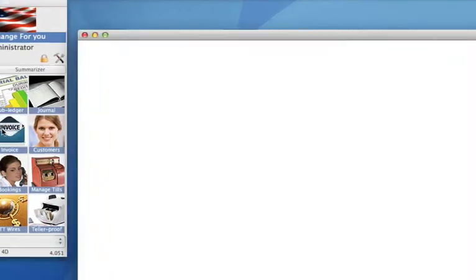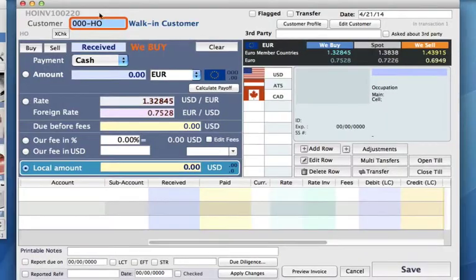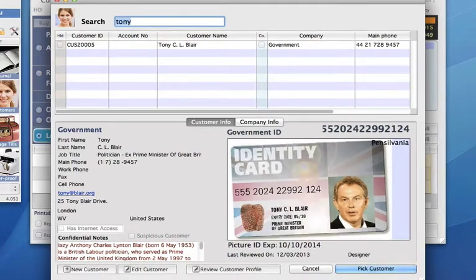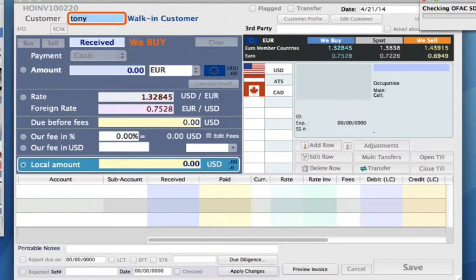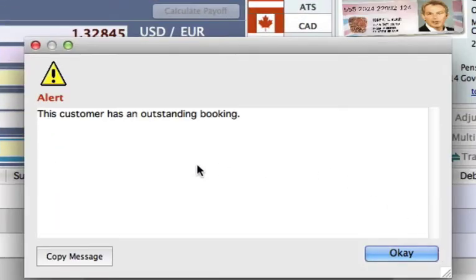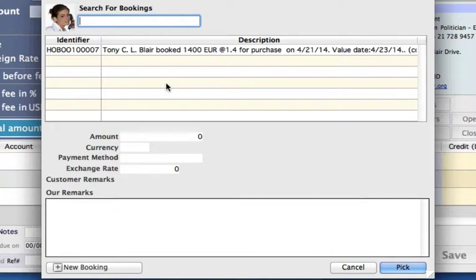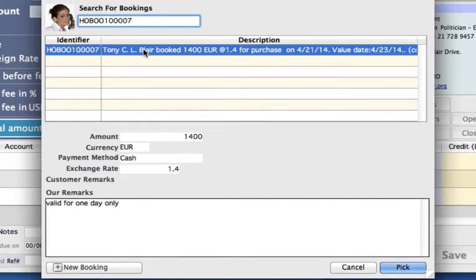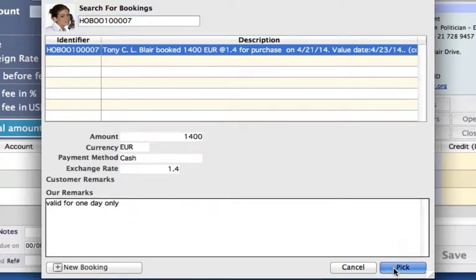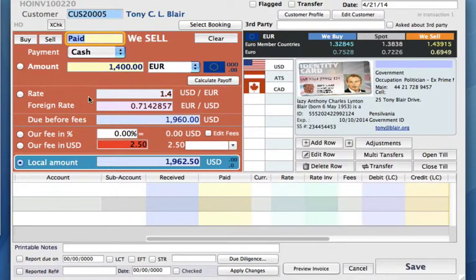Tony comes in two days later — let's complete this transaction. We go into our invoices and on the toolbar we click new. We know that it's Tony that's just come in, so we can type that in, select him, and you'll see that the system will actually generate a warning saying this customer has an outstanding booking. Let's click okay. Now we need to pick that outstanding booking from the list. We only have one, so we can select the one we created just recently. We can check the information: it's euros, the amount, the rate, the date we did it on, and the valid date right here. This is the one we want. We can also check our remarks — valid for only one day — so we want to make sure it's the right date. Then we can select pick, and the system will automatically bring through all of the information for us so we don't need to populate anything.